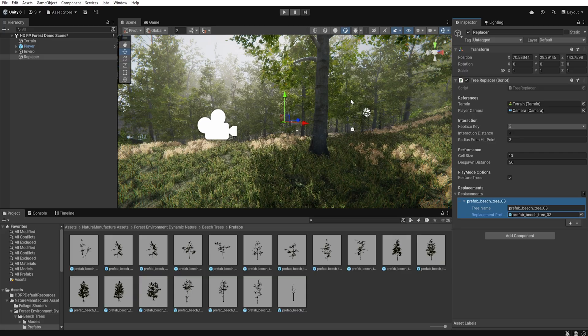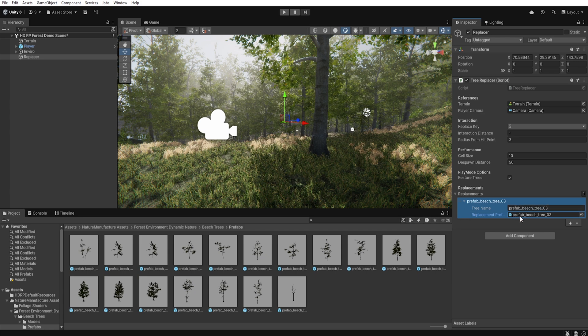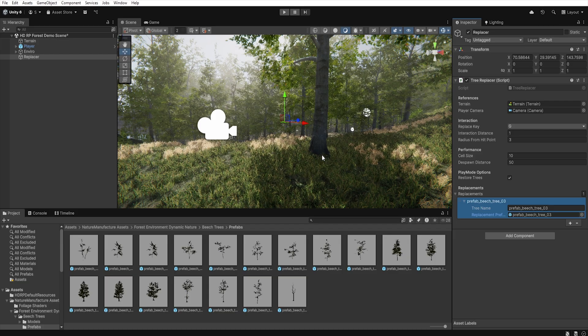If the ray hits a tree in the scene, the script checks whether the name of the tree at the hit location is on the replacement list. If so, the script removes the tree from the terrain data and places the corresponding 3D model in that place. This search is performed only horizontally, so the closest tree to the hit point is always selected.